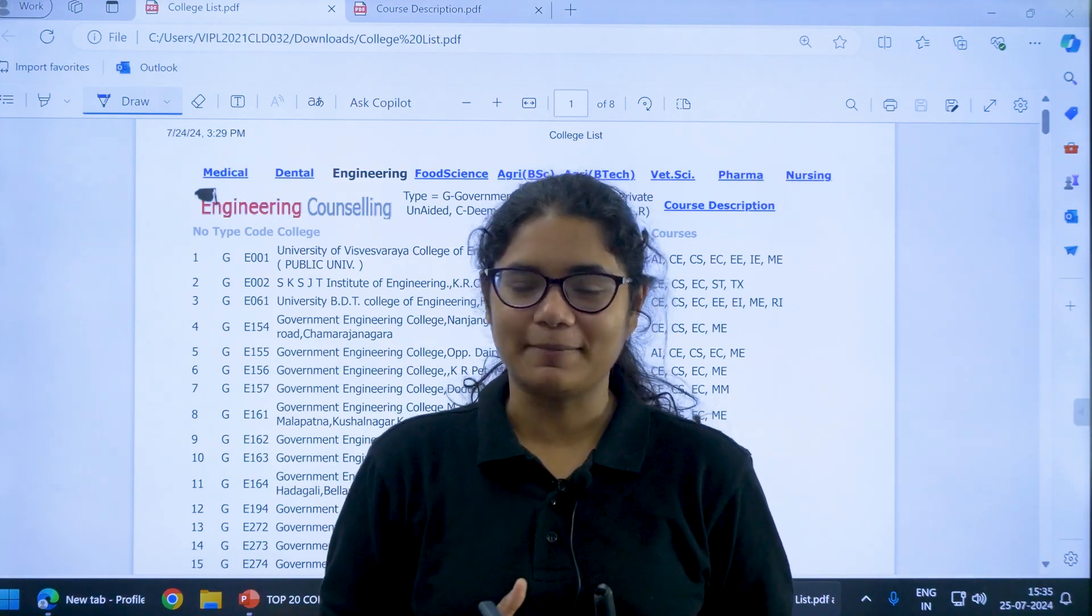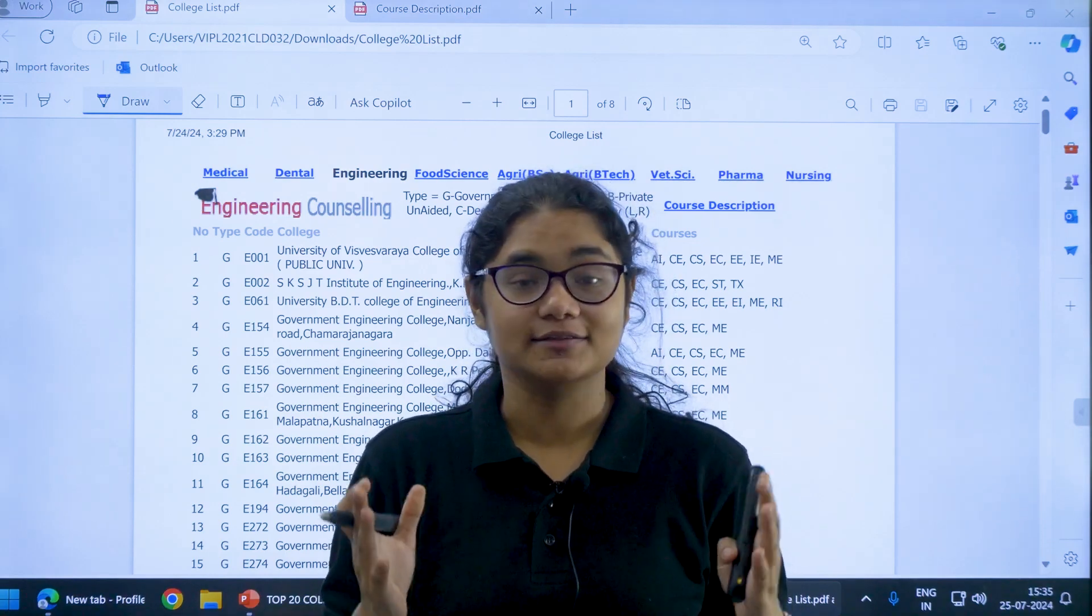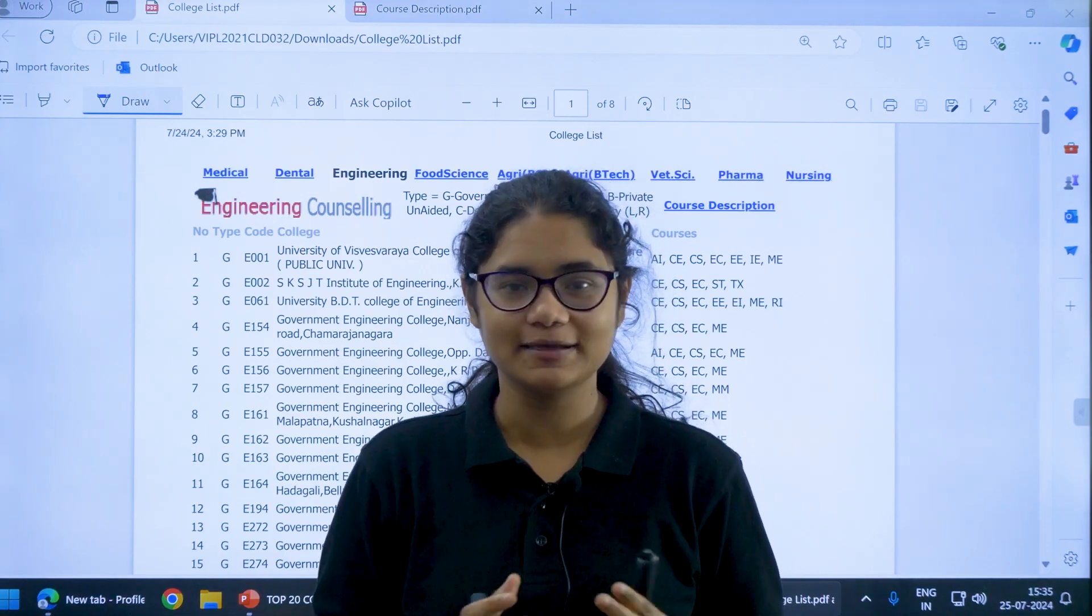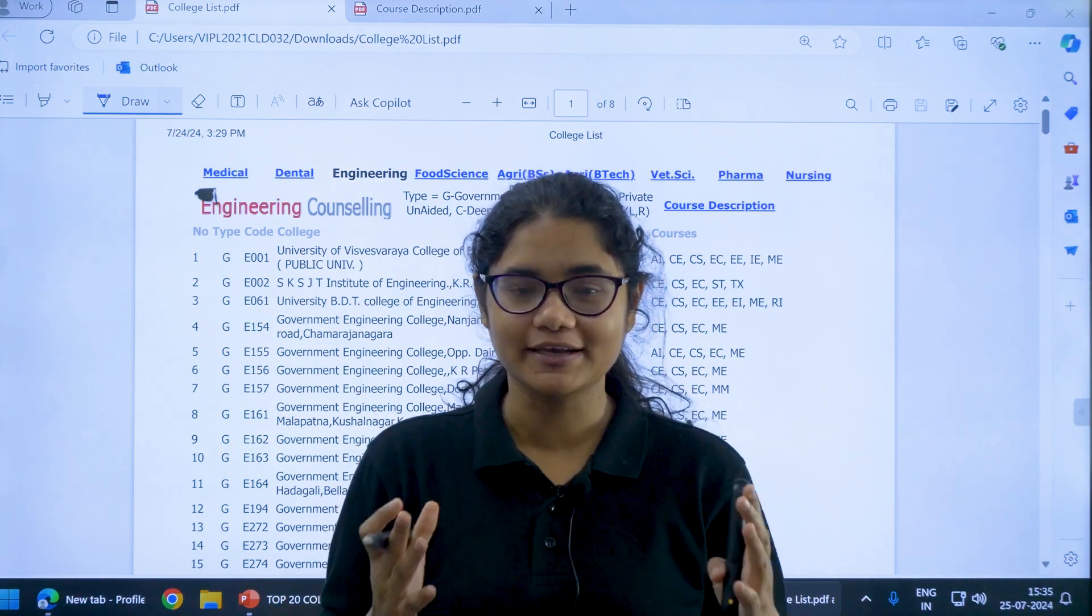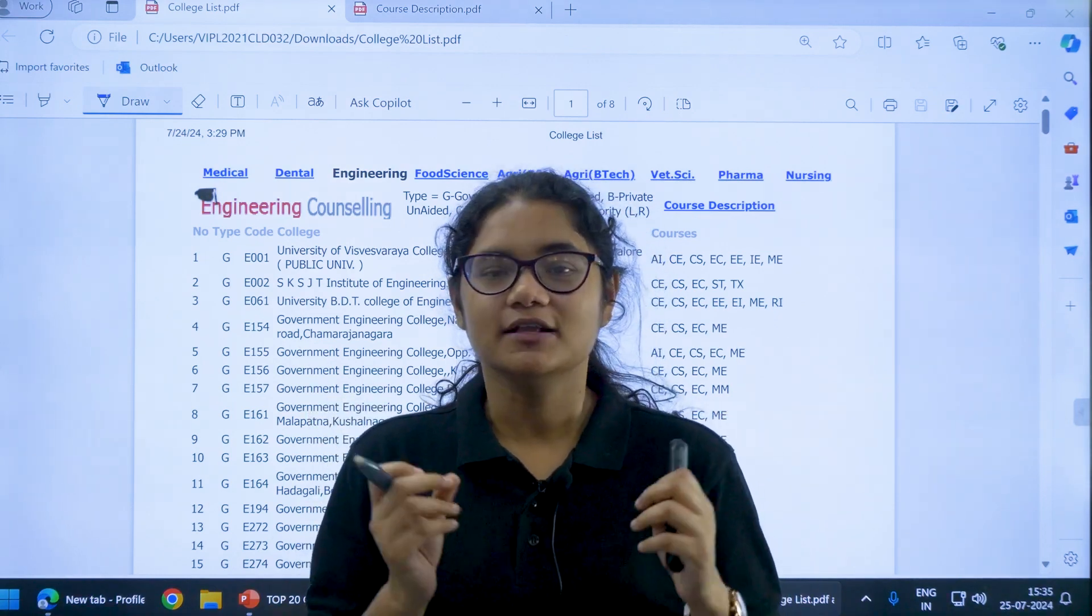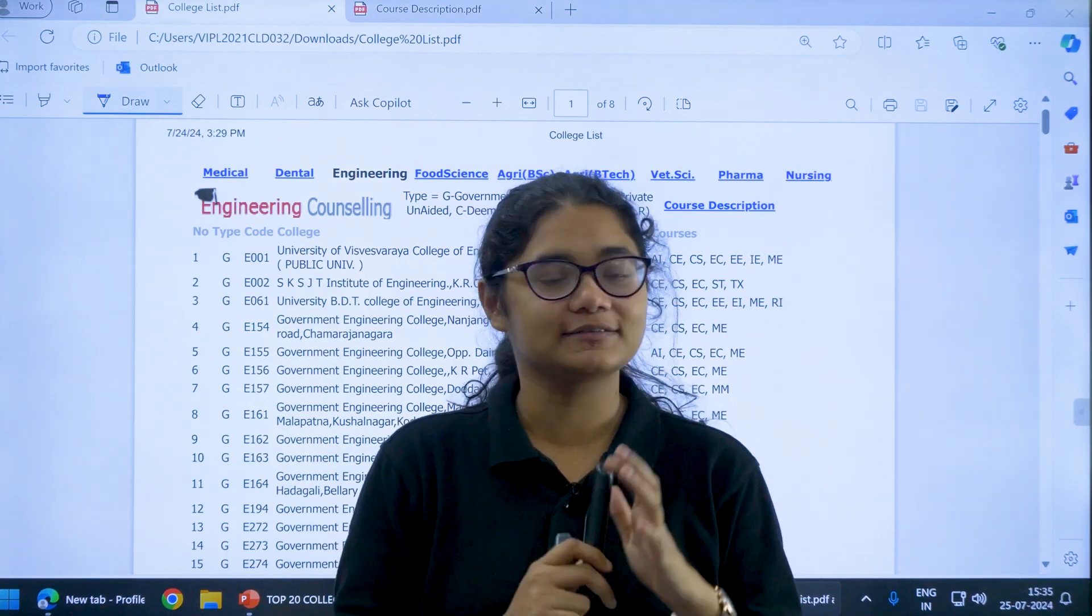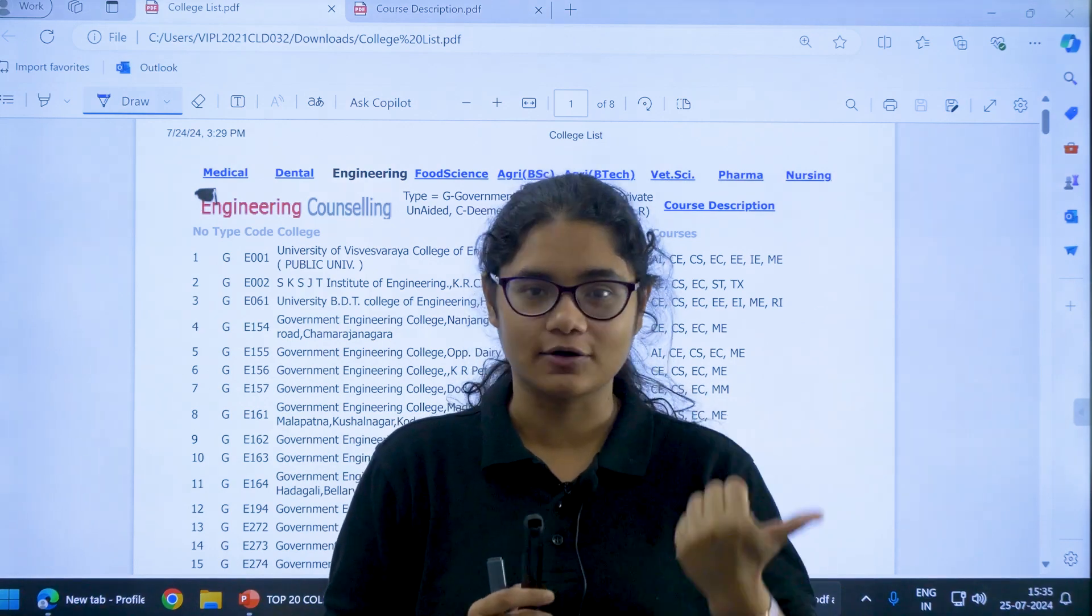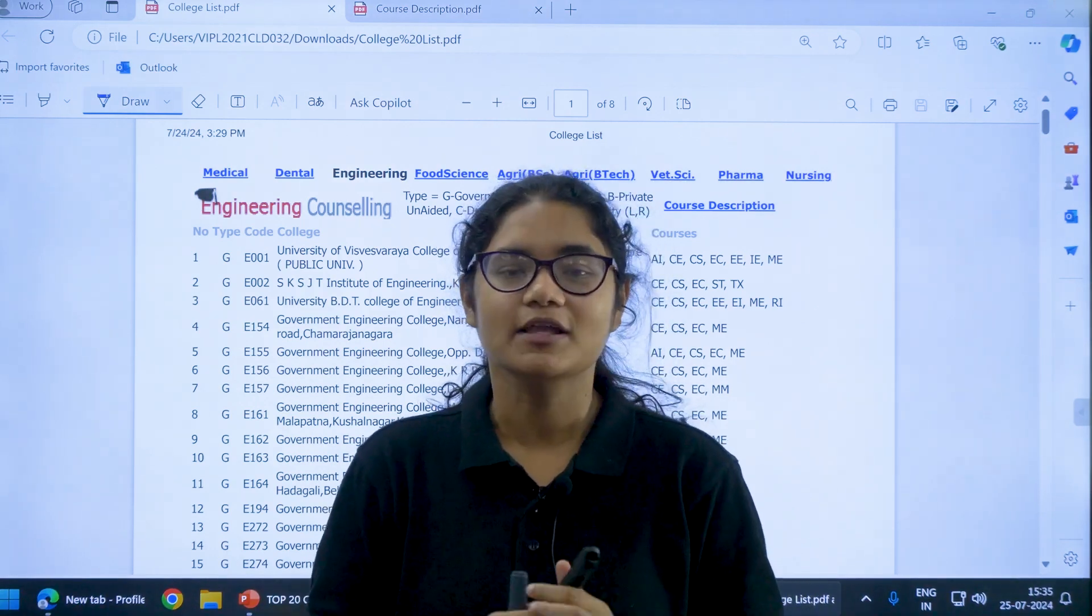Hello students, welcome back to our channel Diksha Karnataka. So KSA 2024 counselling process has started and the option entry link is also activated. Two very important things while doing the option entry is the college and the course.